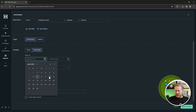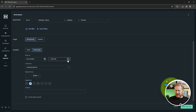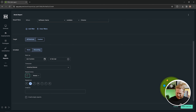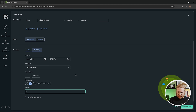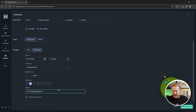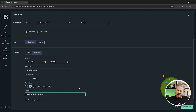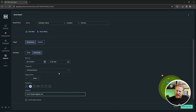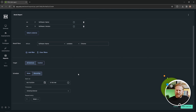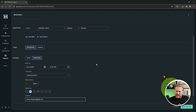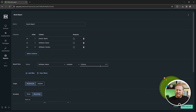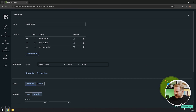I can set the report to go out every Monday at 7 a.m., repeat weekly, and add an email address so whoever needs it receives it. Every Monday at 7 a.m., the report gets generated and sent automatically. You can take this further by adding more filters, targeting different groups or devices, or even targeting custom scanners to make it really powerful.